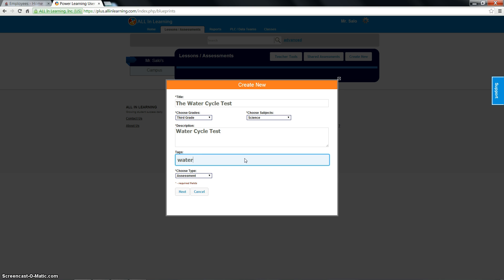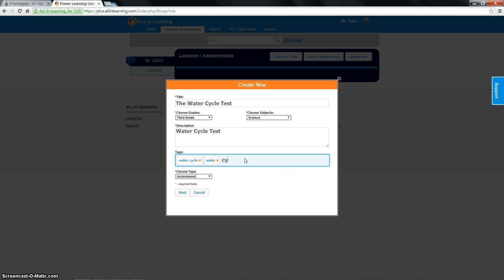So I'm going to put in water cycle. Or you can just put the word water separate or cycle separate. Science. Just words that would remind you of what this is.